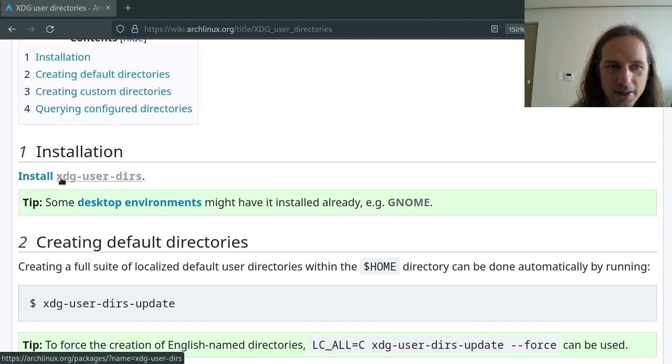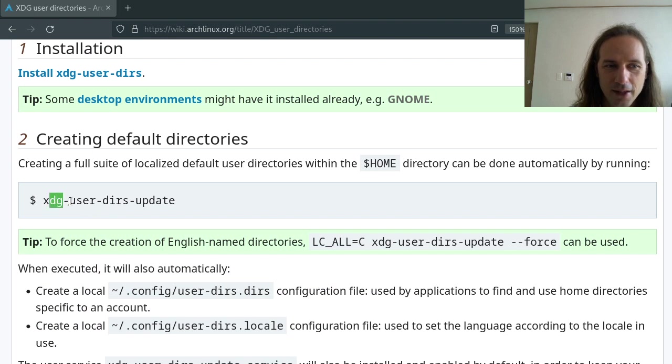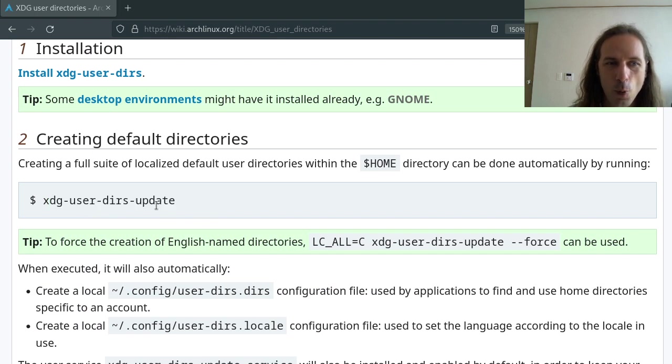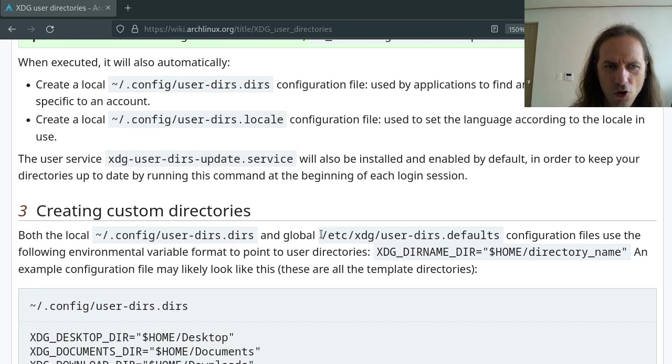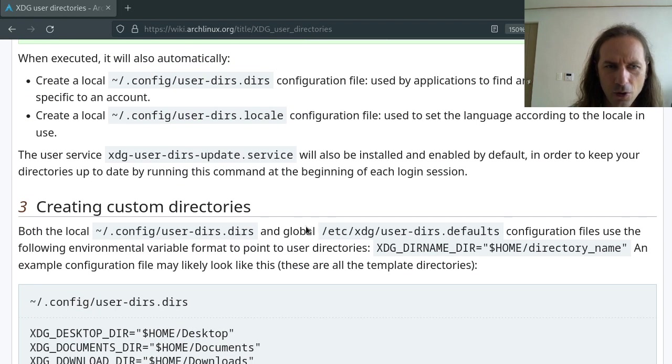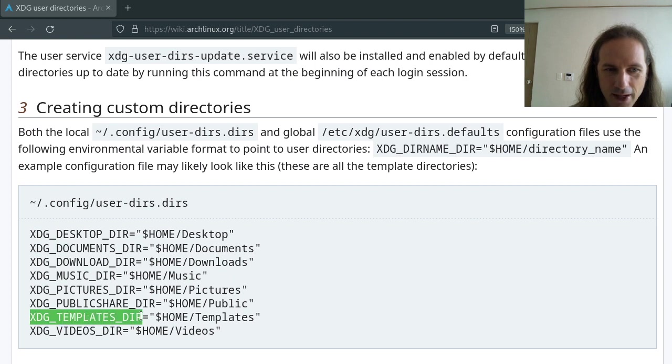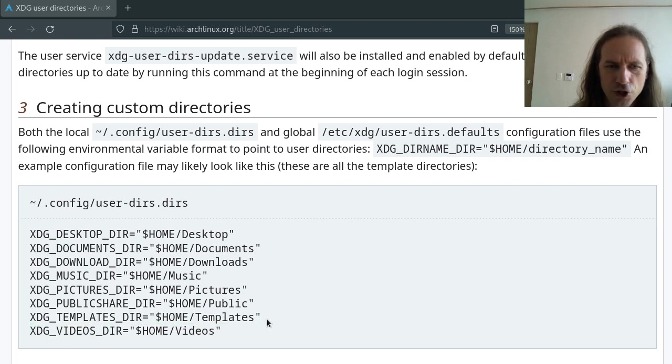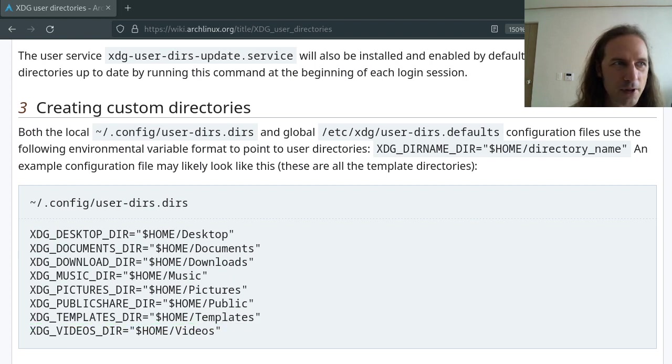So you have to install the XDG user-dirs package which will give you this XDG user-dirs update command that will create all your directories for you. And there is this templates directory, the XDG templates there, which is going to contain your templates.